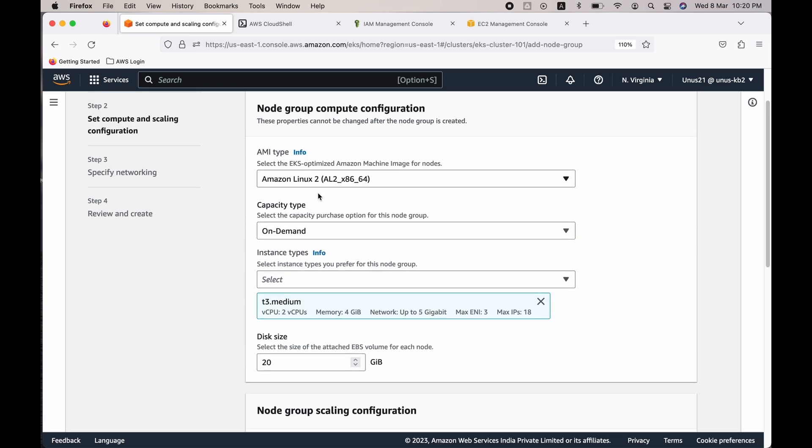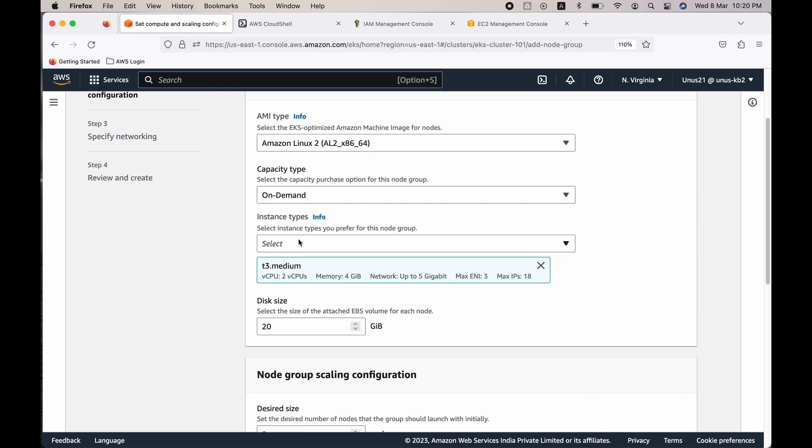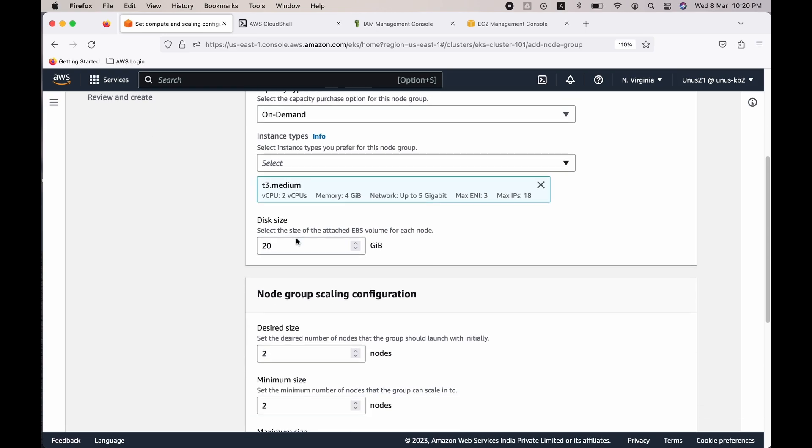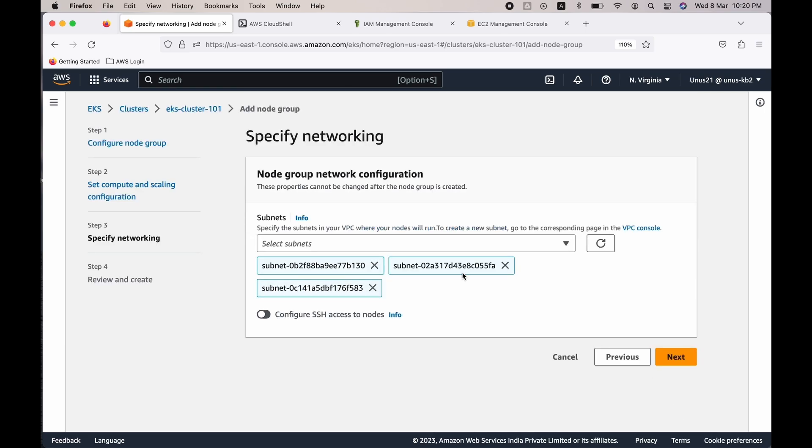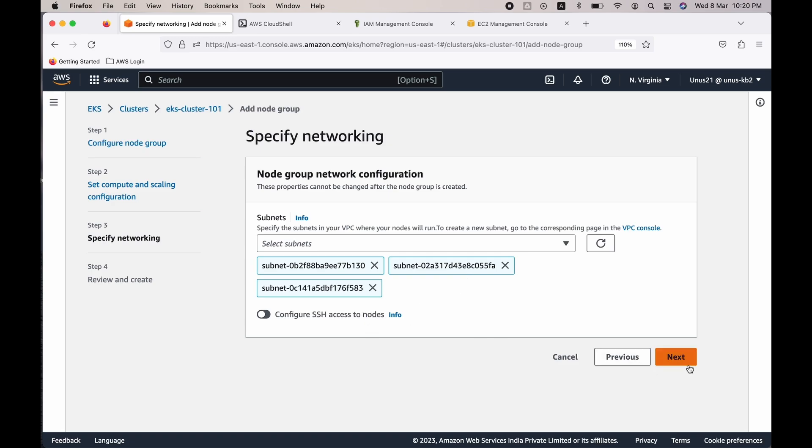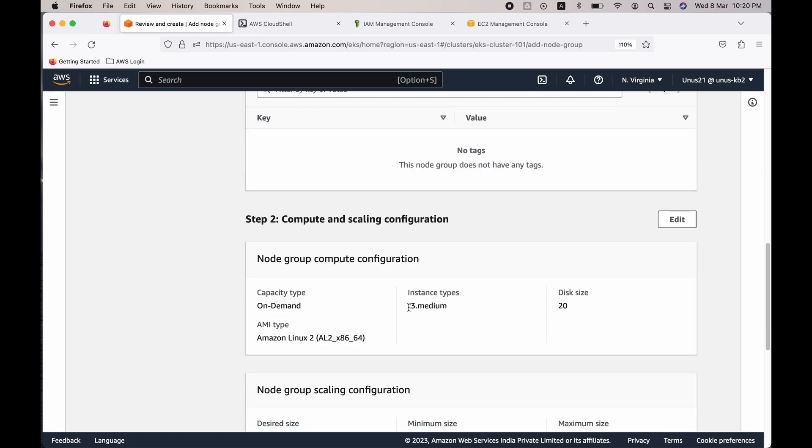AMI type, let it be Amazon Linux 2, on-demand capacity type, instance type t3.medium. That is good. In this auto-scaling group, let's change the desired size, minimum size, and maximum size to one because we will not need more than one node in the node group. Click next.